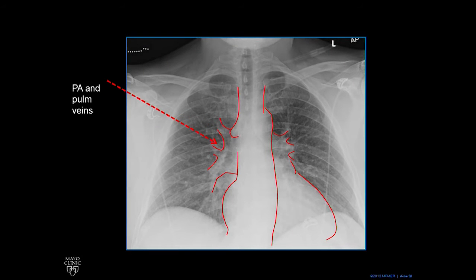This very busy area is an overlap of two types of structures. These are the pulmonary veins on the right and the pulmonary arteries on the right. So the pulmonary arteries and the pulmonary veins together overlap there.